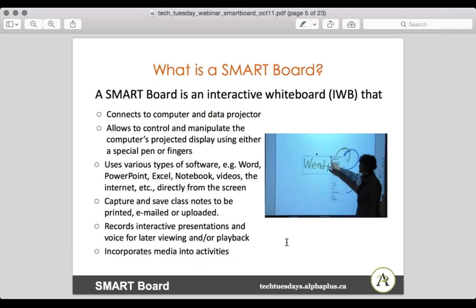Here in the picture you can see a teacher writing her name directly on the board — I think she's even using her finger and not a pen. Smart Boards come with four pens of different colors, but you can also use your fingers.